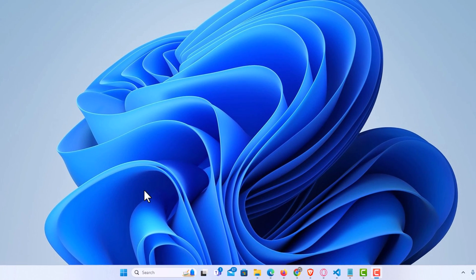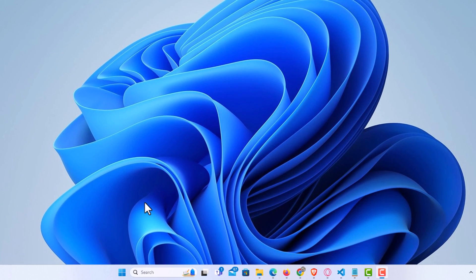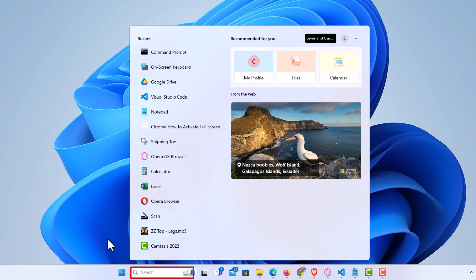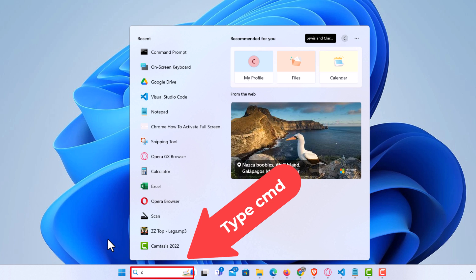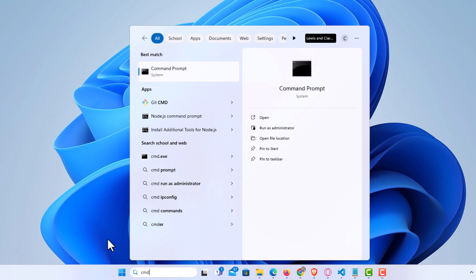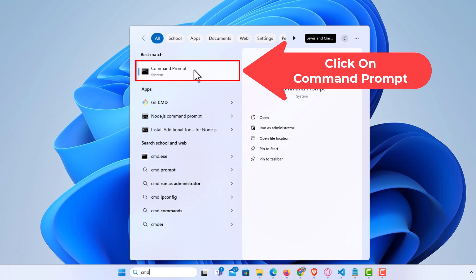I'm going to go down to my taskbar down here at the bottom, down to the little search bar. I'm going to put my cursor in there, and I'm going to type CMD. I'm going to go up to the top up here. I'm going to click on Command Prompt.